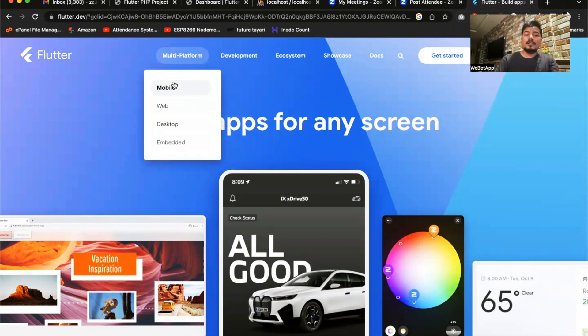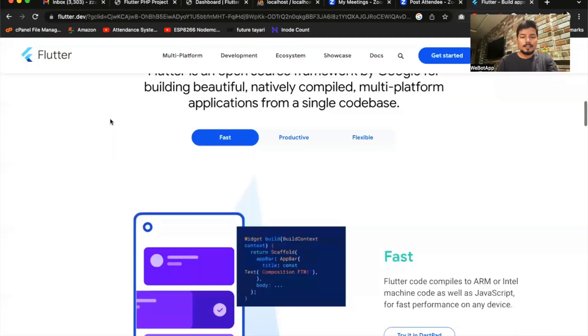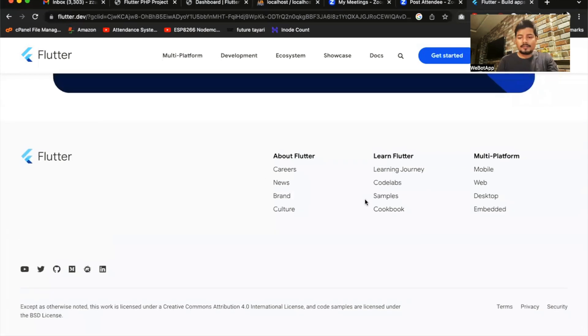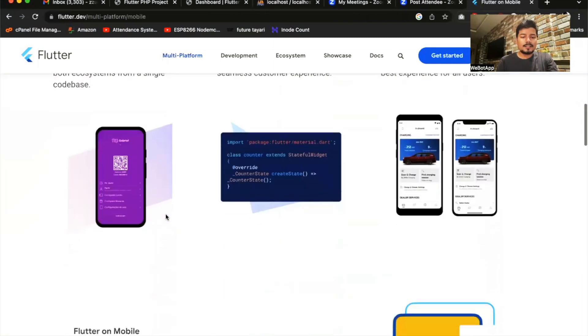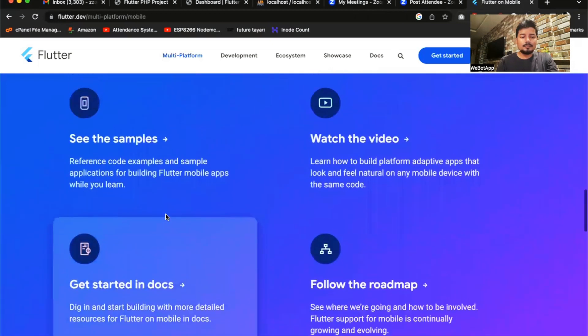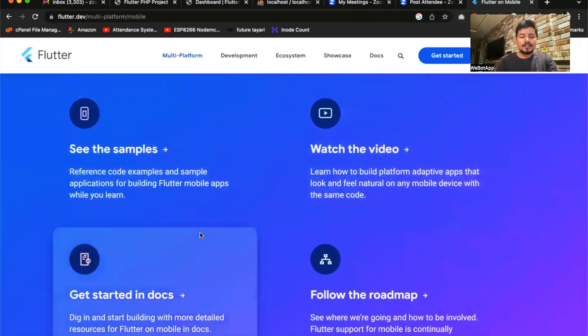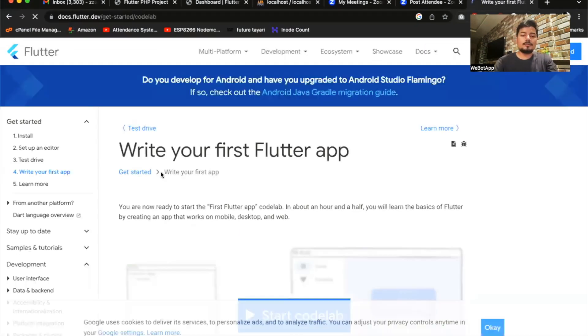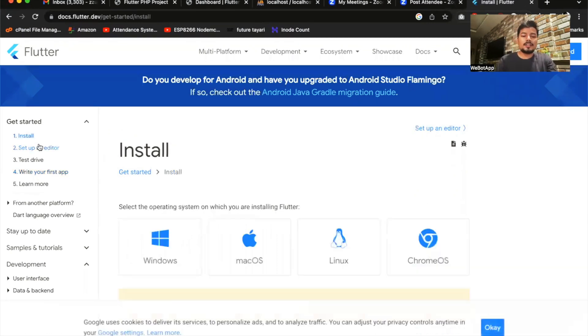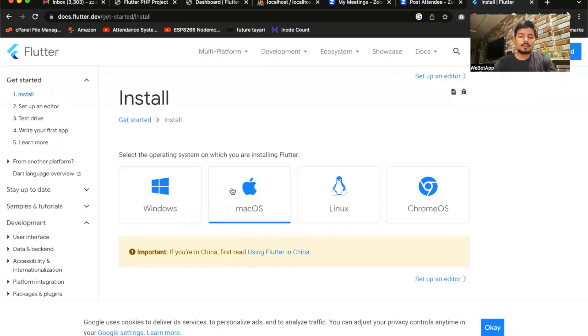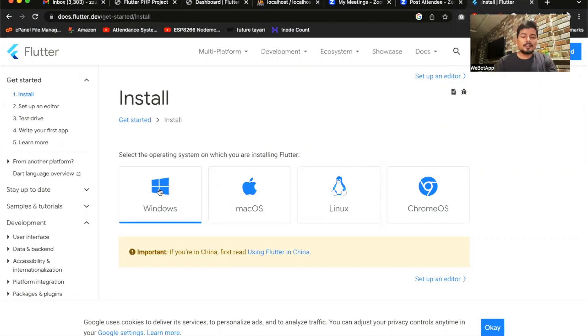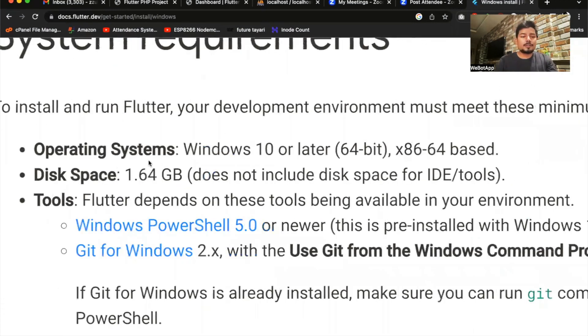So at first, what we have to do, we just have to go to the development guide. And I think I can find a guide here. Mobile. Flutter on mobile. Let us check what we can see on the mobile page. See some samples, watch videos, and get started in docs. So this is the doc which I was expecting. So write your first Flutter app, but before writing the first Flutter app, you have to install Flutter on your system. So let me click on install. And you can install Flutter in your Windows application, in your Mac OS, Linux OS, or Chrome OS. And most popular operating systems as of now are Windows, Mac OS, and Linux. You can choose your operating system and just click on, if you are using a Windows application or Windows laptop, just click on Windows.